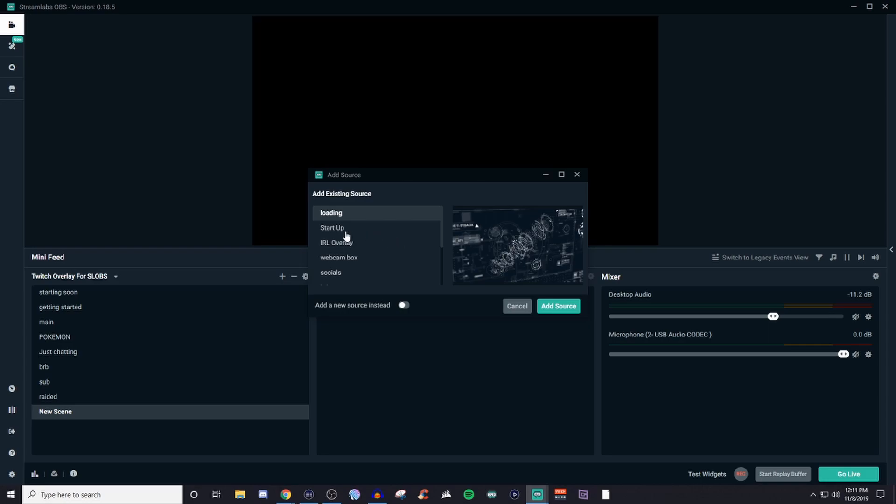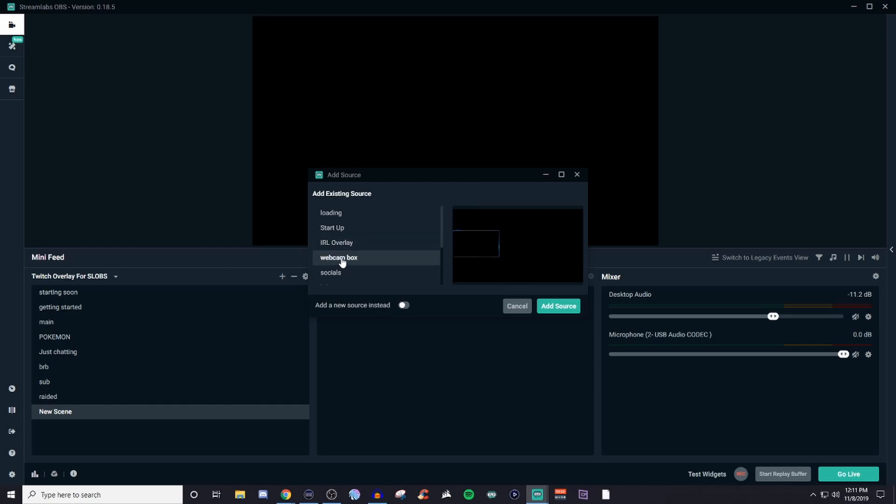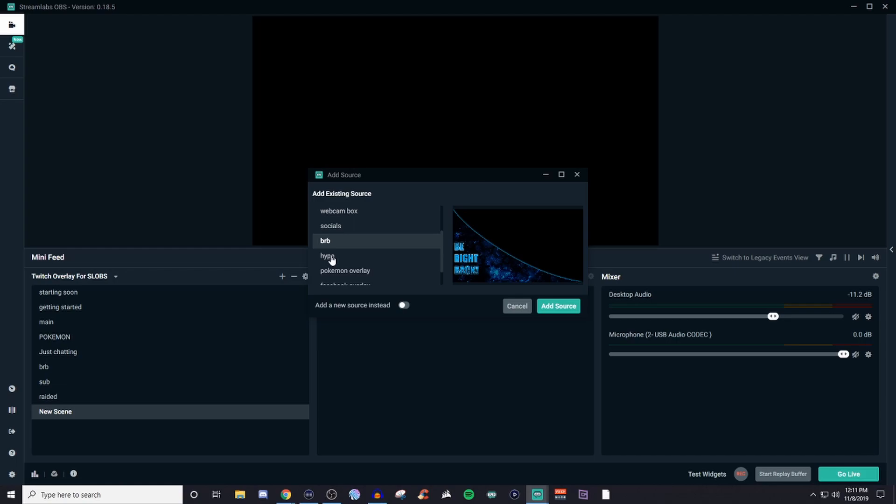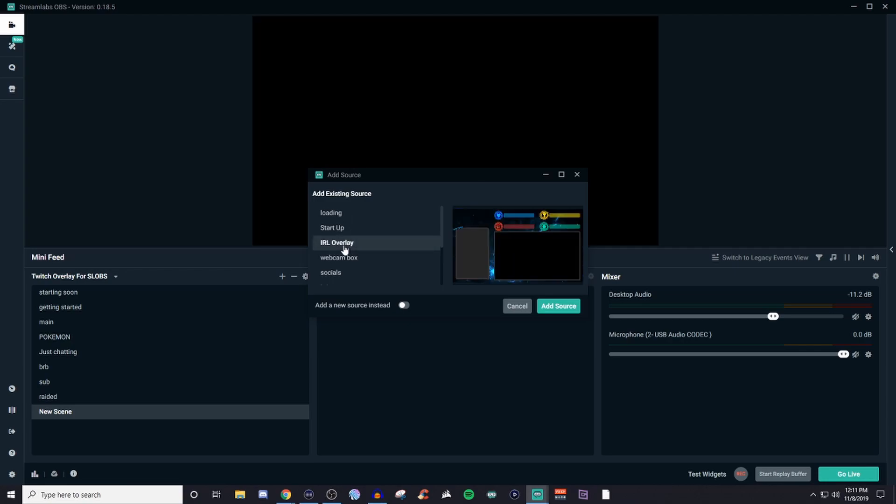So we'll go ahead and we'll just do a basic overlay right now. So as you can see once you started adding in sources they're going to automatically stay here. So you guys can kind of see that I have different stuff already set up. Right? So I have like my BRB. I have stuff for hype and all these different things like my Pokemon overlay, Facebook, main and stuff like that. So what I'm going to do here is I'm going to use this right here. So this is going to be my IRL overlay.